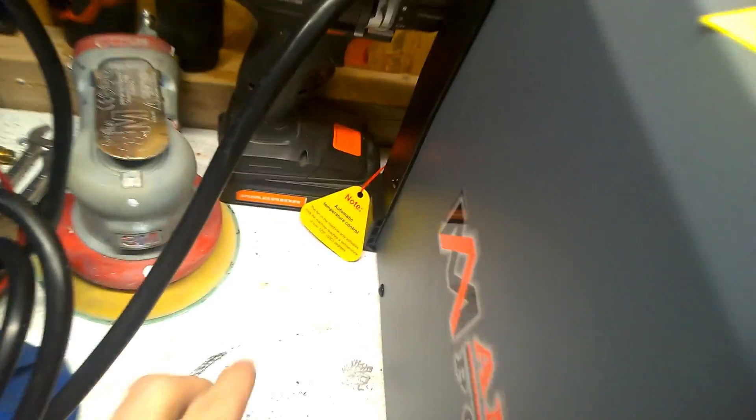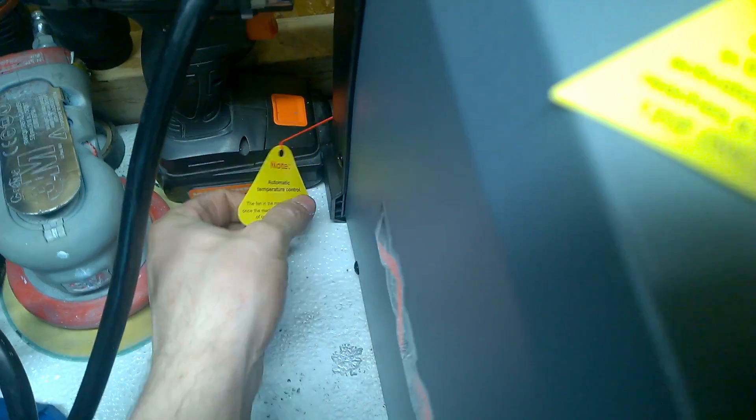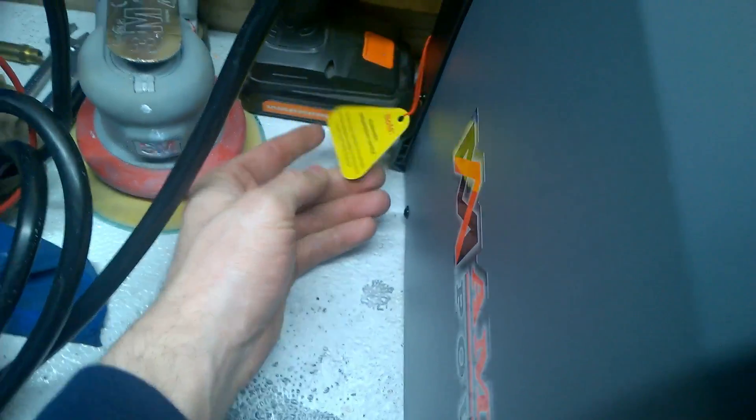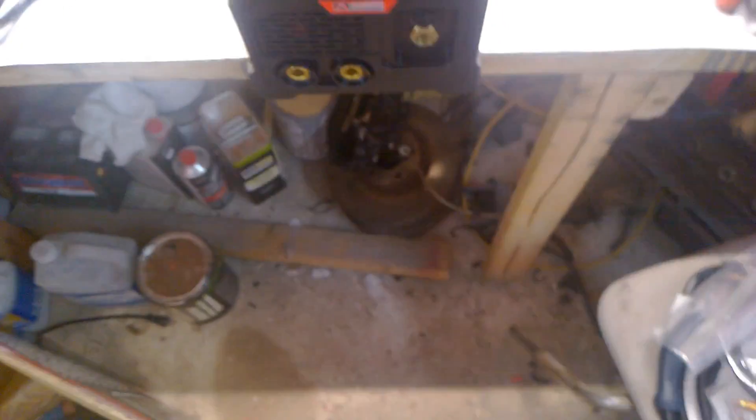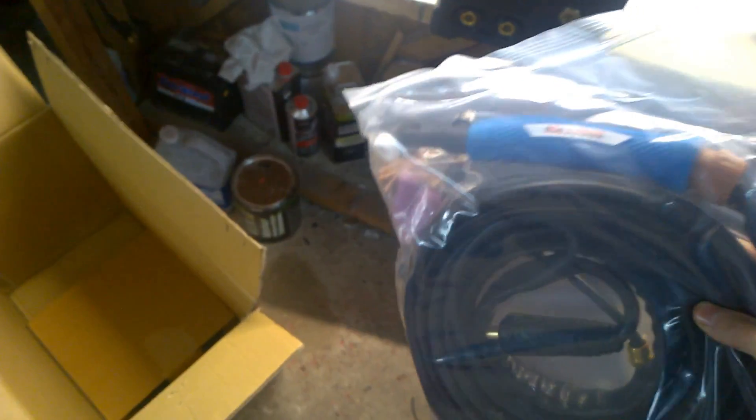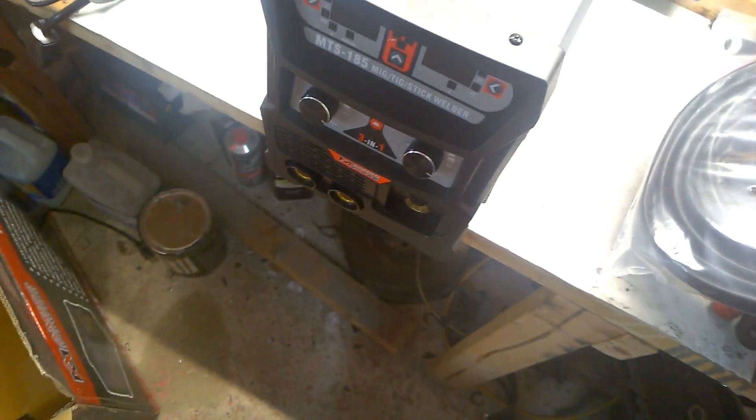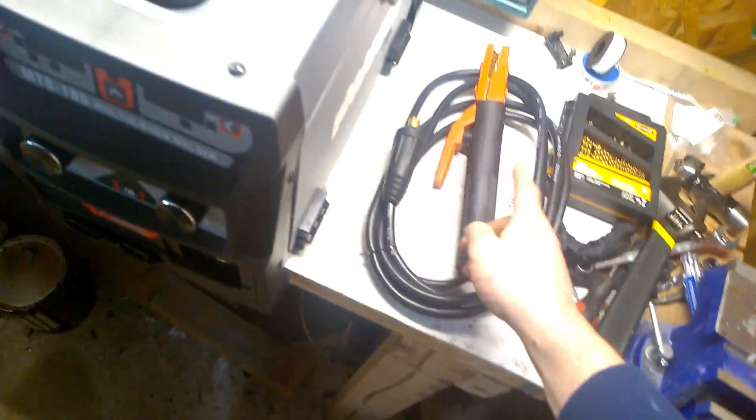This goes right here, that's the machine. This is the thing I wanted mainly, it's TIG torch. This right here is something I will probably not use, maybe this is a stick. And of course there's a ground right here.